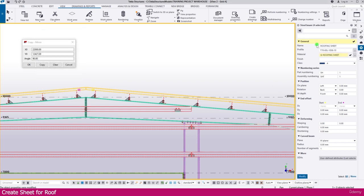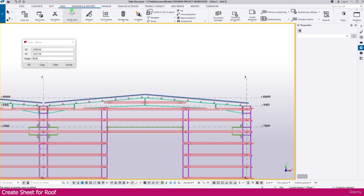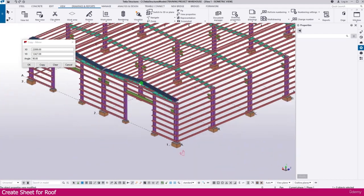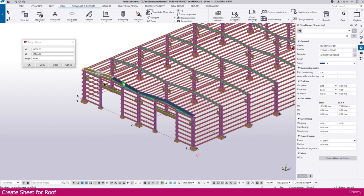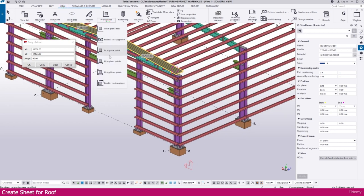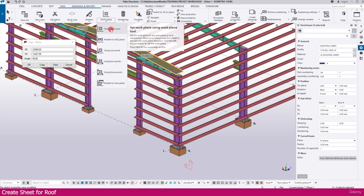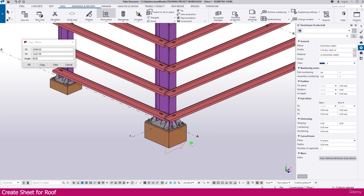Click OK to apply the material. Select the sheet and click Modify — it is now updated. In the 3D view, all sheets are perfectly placed. Now we need to arrange this sheet across the whole area. Select all sheets, go to View, and select the Work Plane tool — set it parallel, and you get the X direction like this.